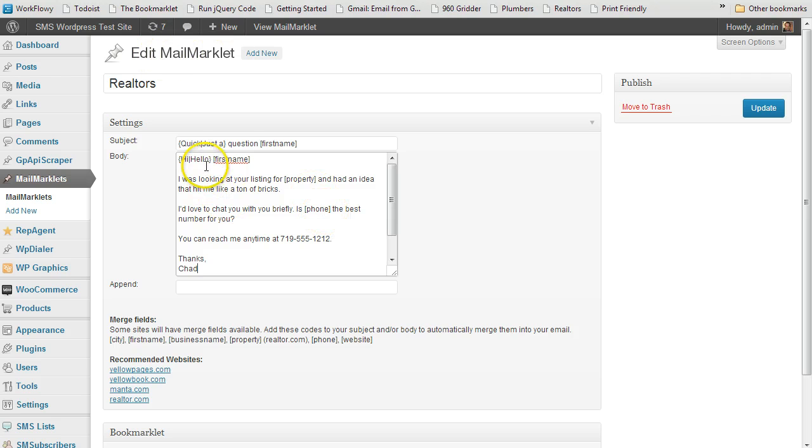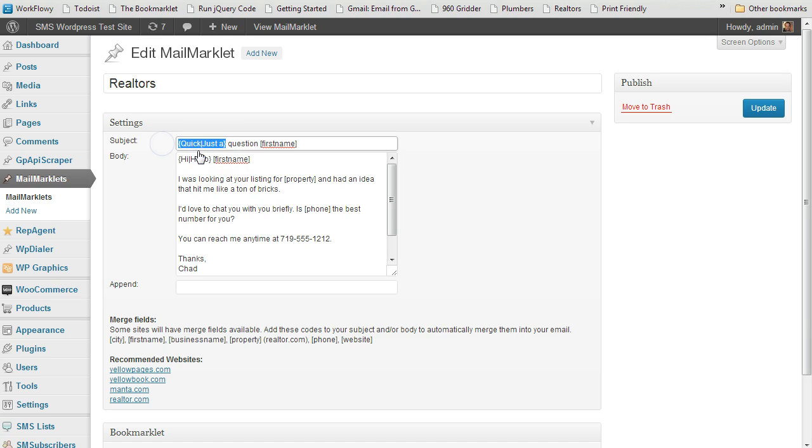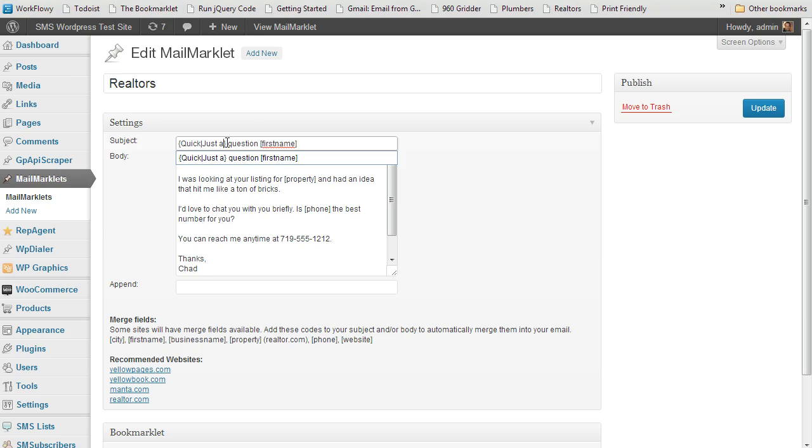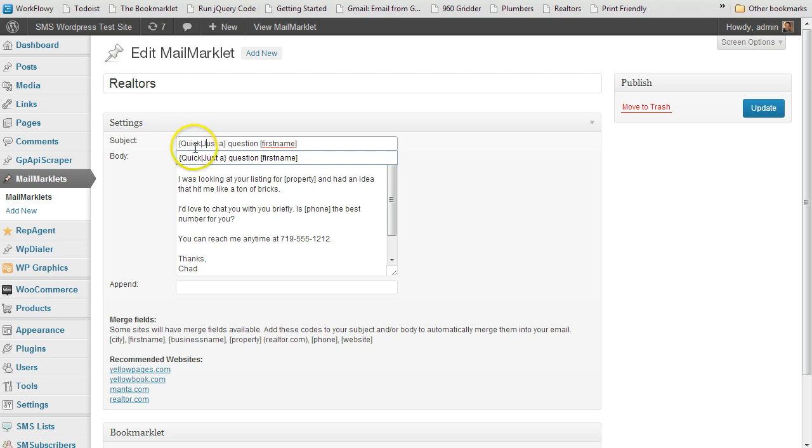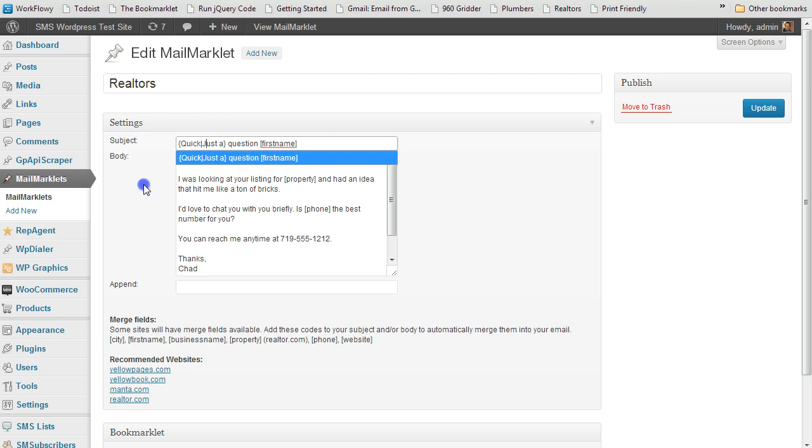But what it does is it spins the subject. There's Spintax in here. If you're familiar, Spintax. If you're not, you can just Google the word Spintax, S-P-I-N-T-A-X. You can see the format with the curly braces and the pipes that separate the options. So every time you email someone, it can be different. Quick question or just a question, then the first name, hi or hello, first name.